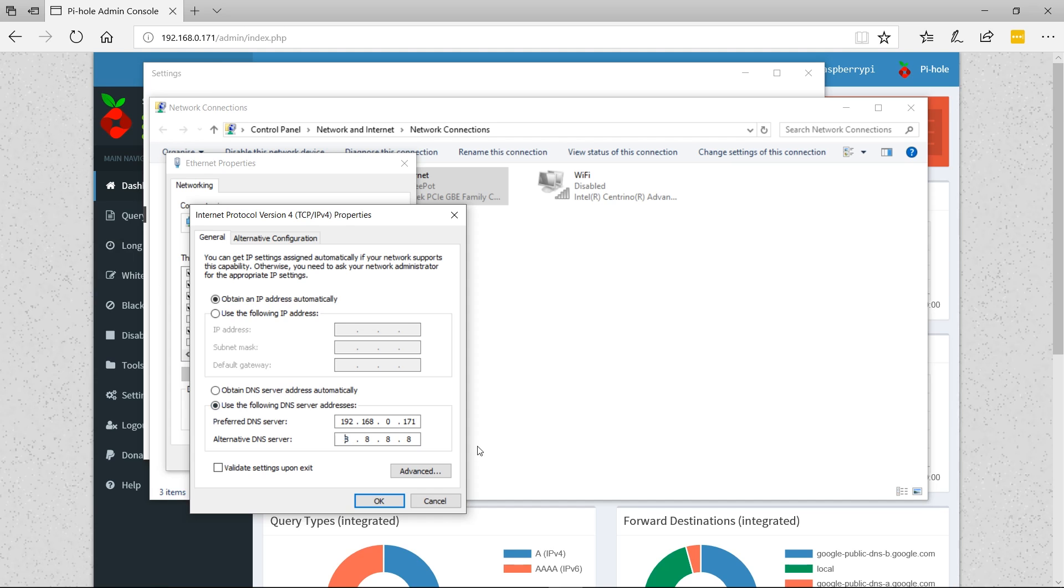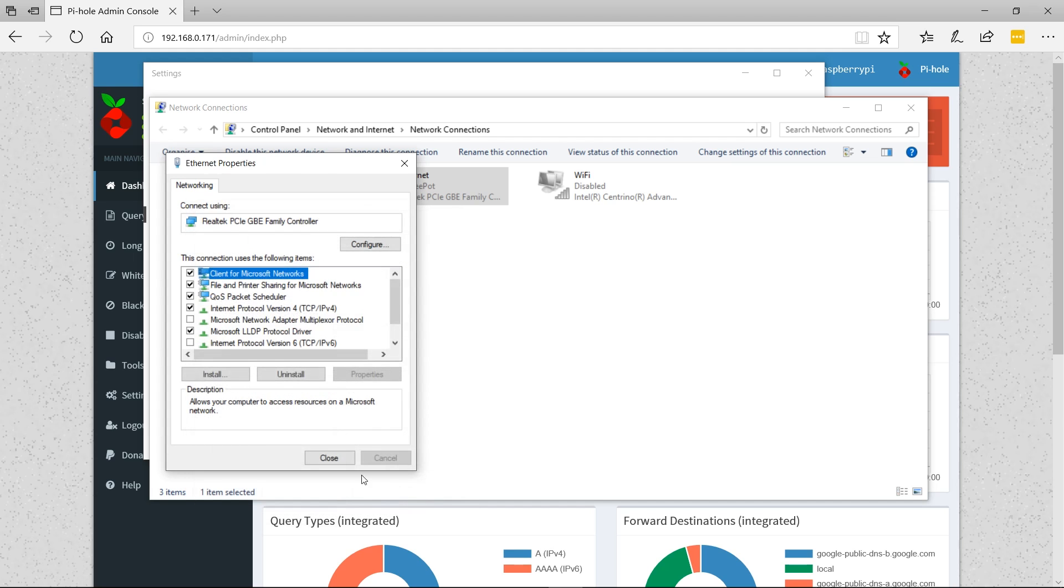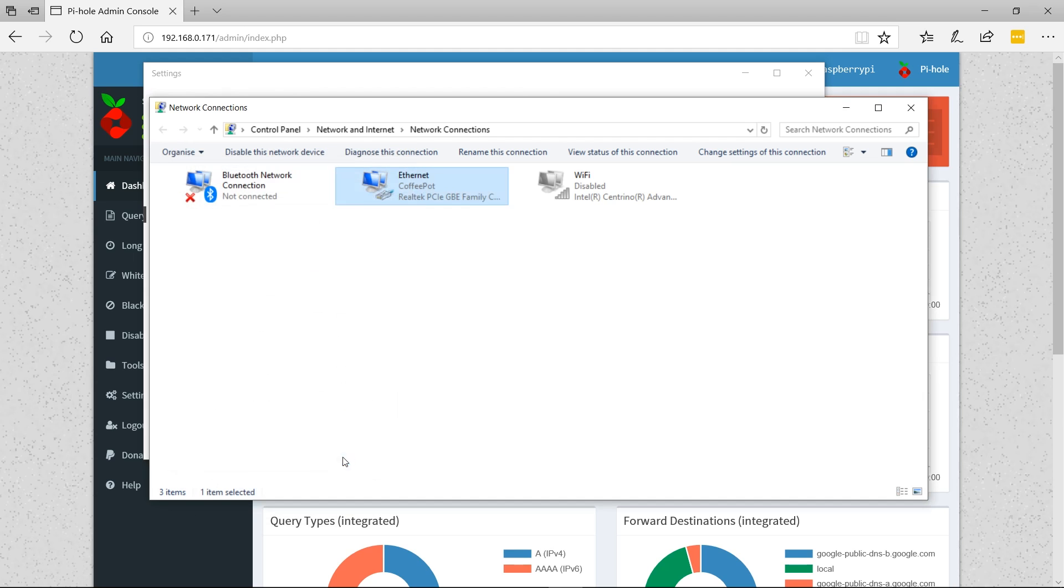As a backup DNS server in case the Pi is offline or having issues, you can set 8.8.8.8, which is Google's DNS. Click OK.